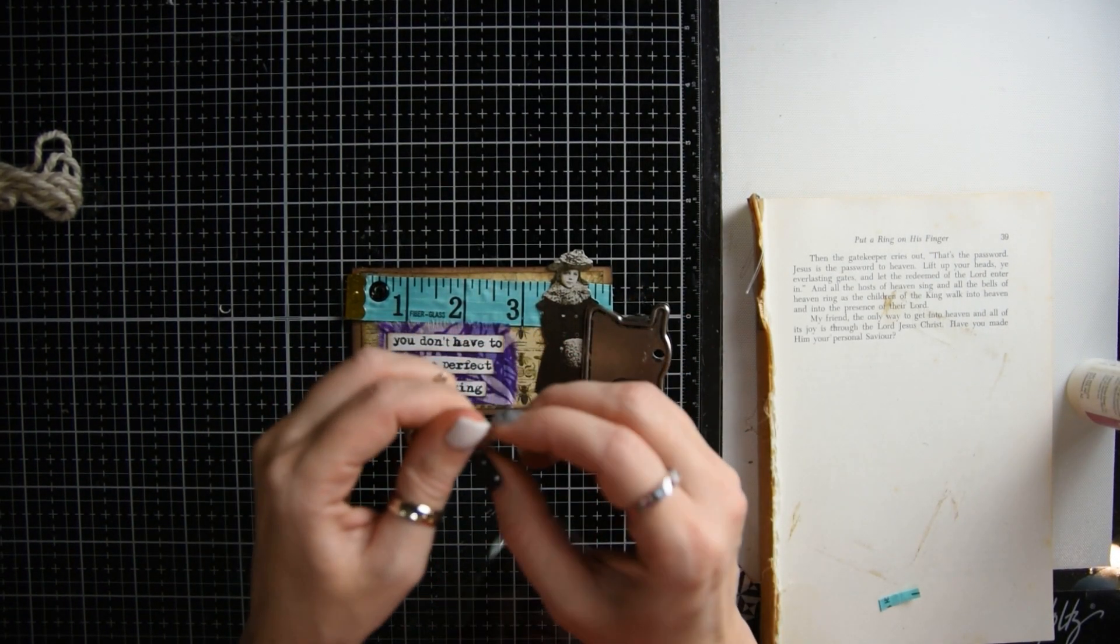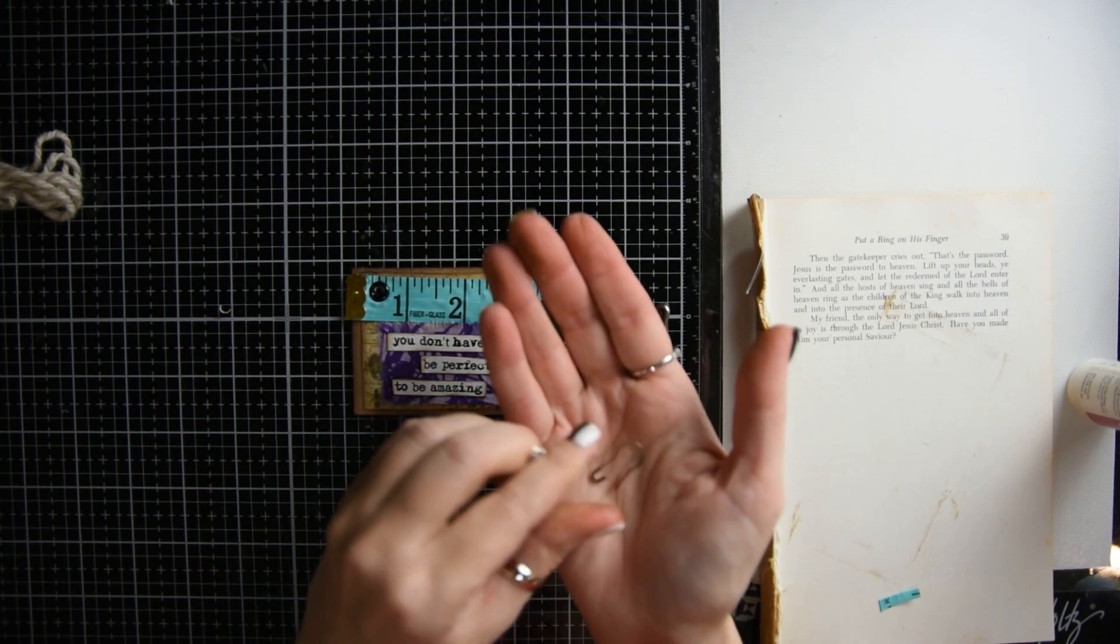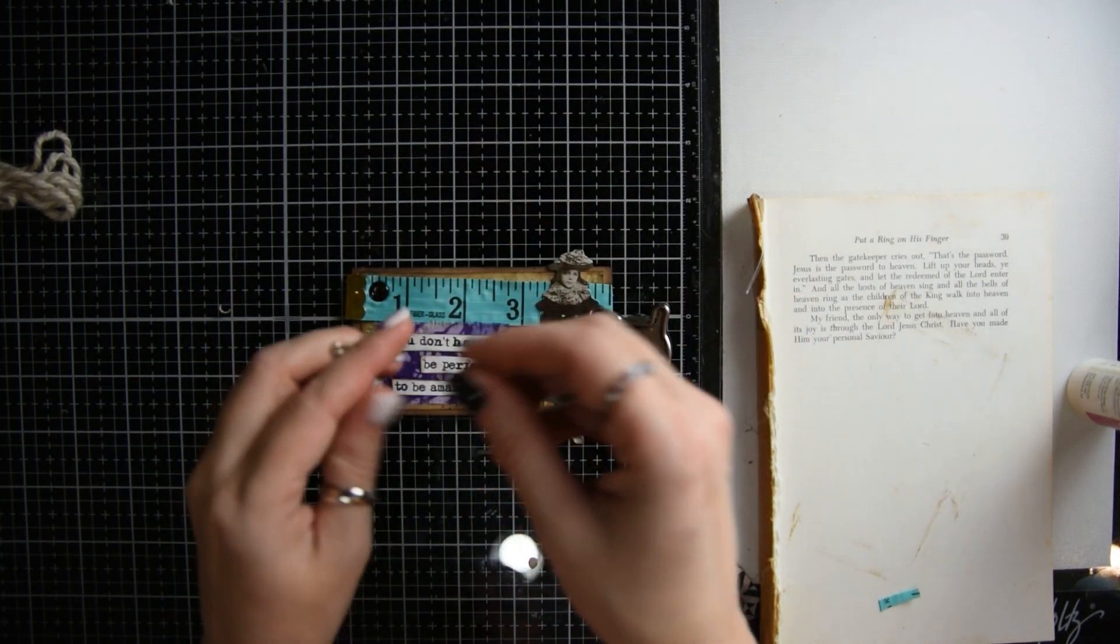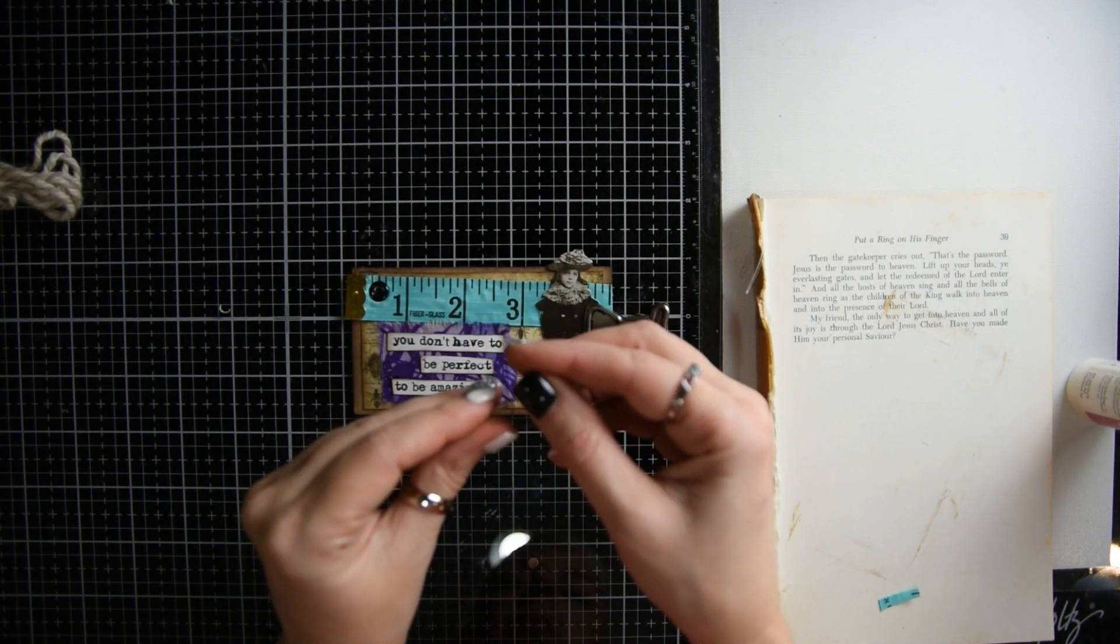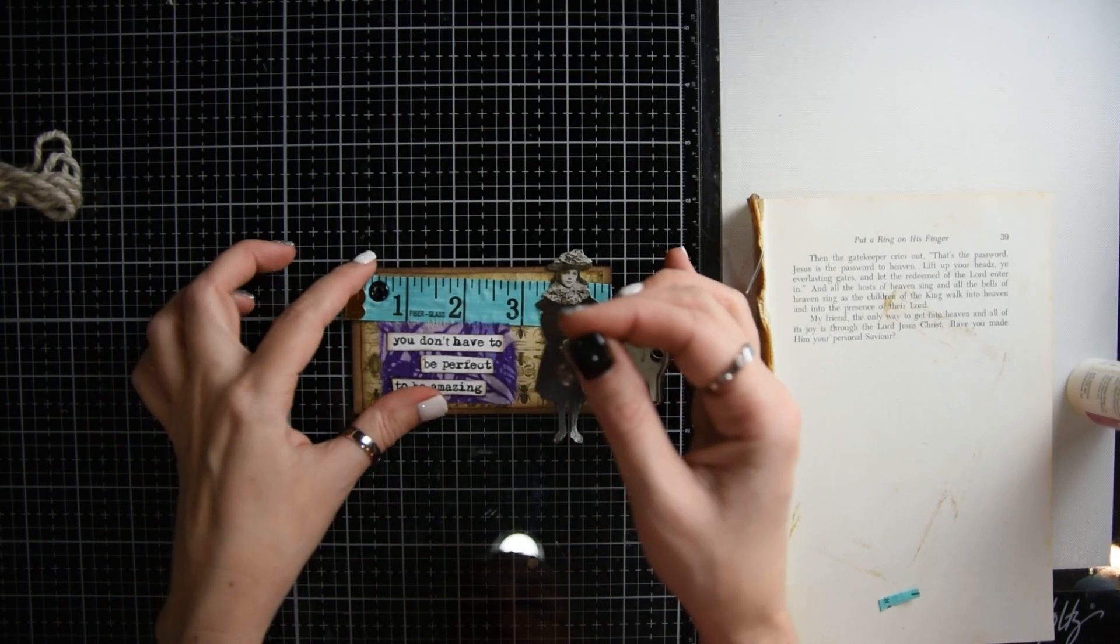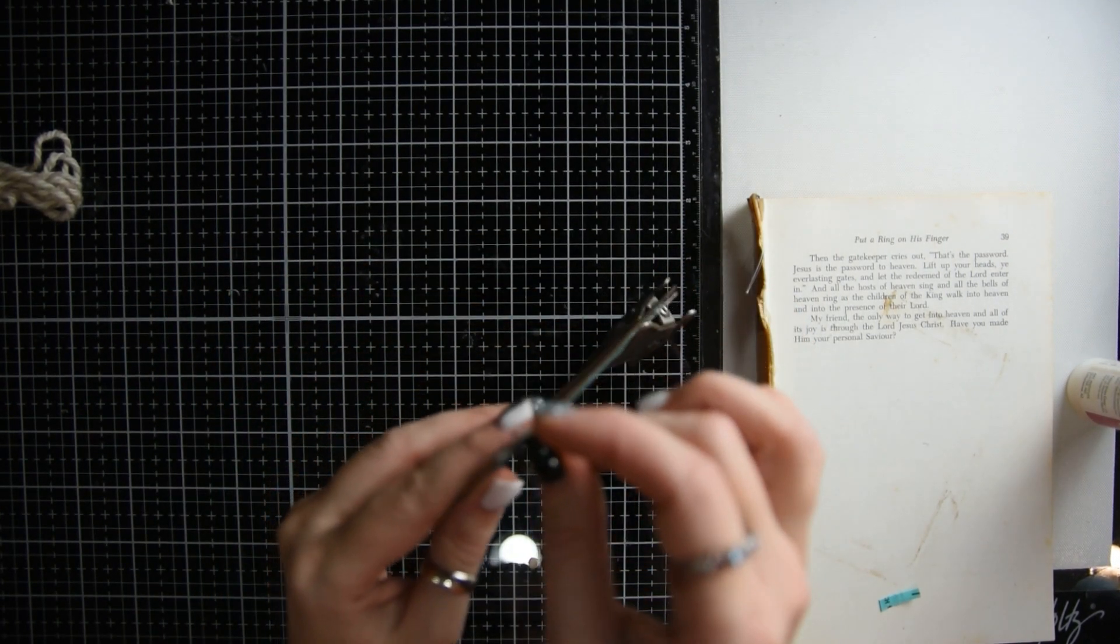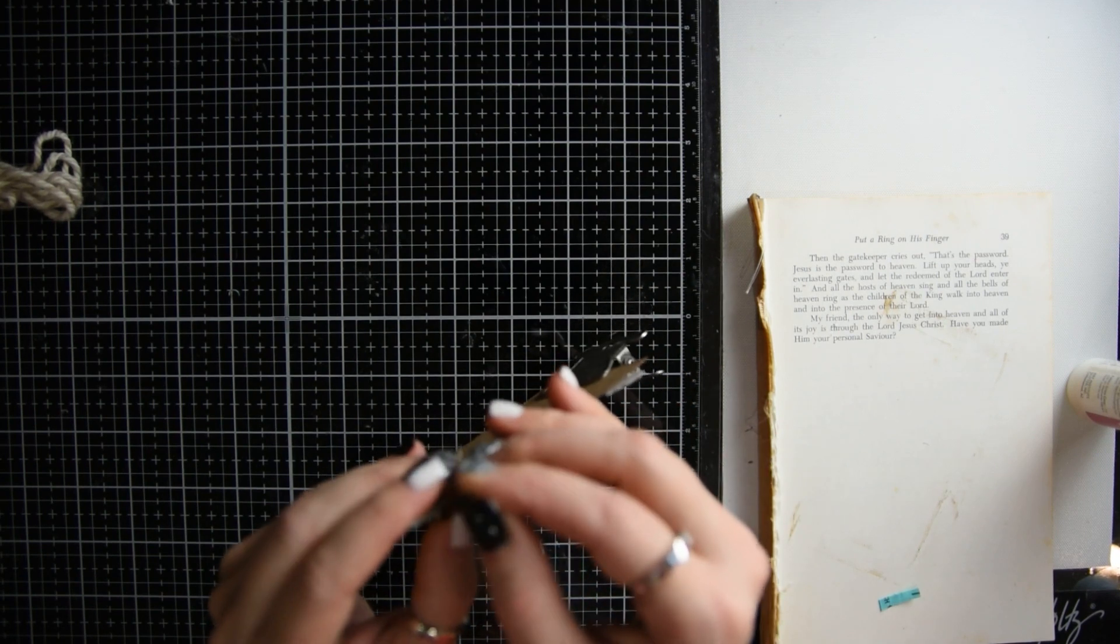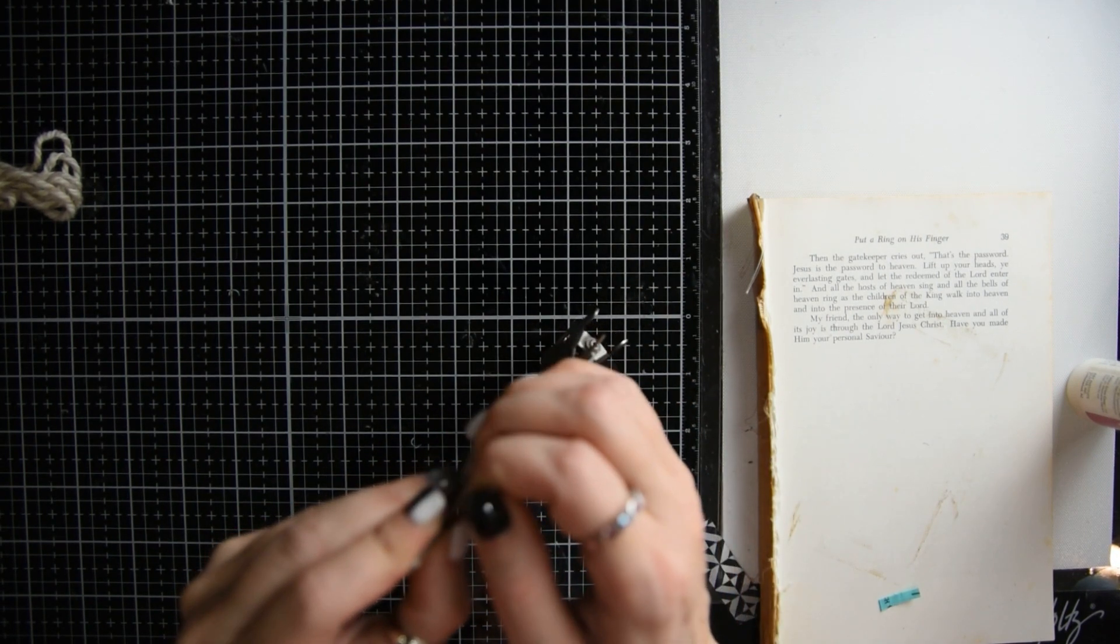Then the next step is to get a light bulb pin and a little charm of your choice. You just hook it on the little eyelet.